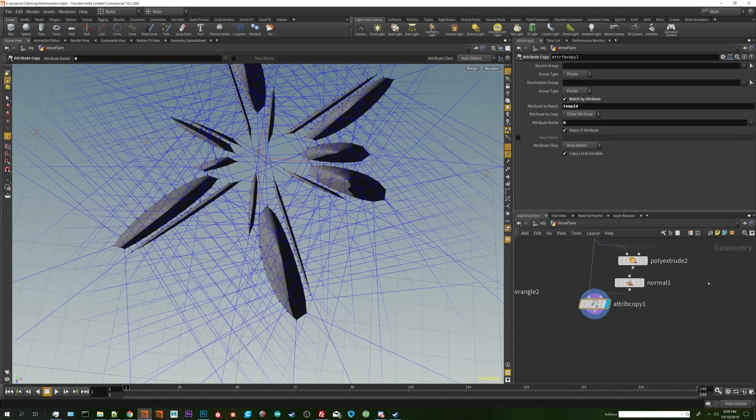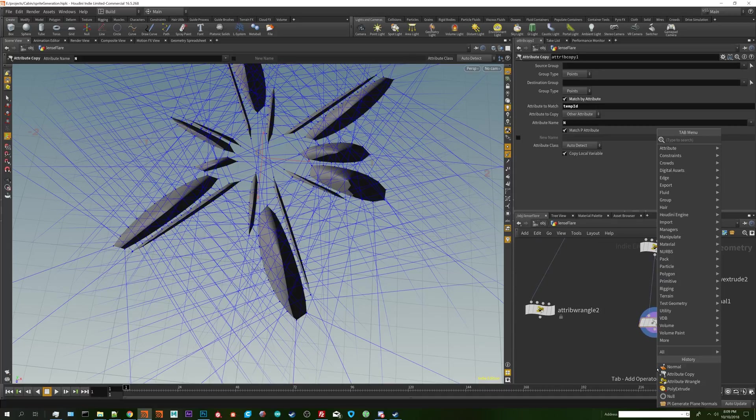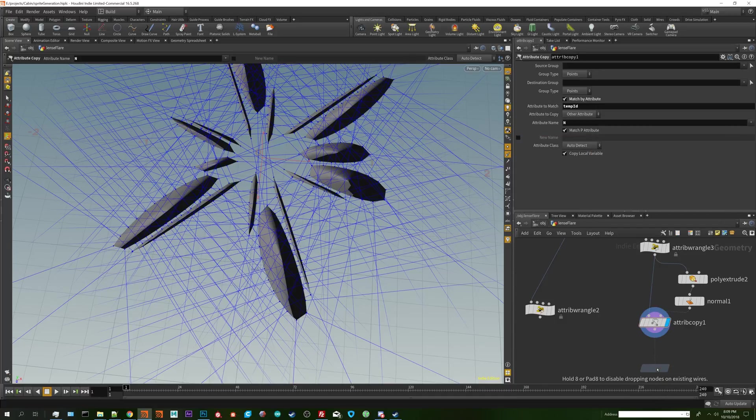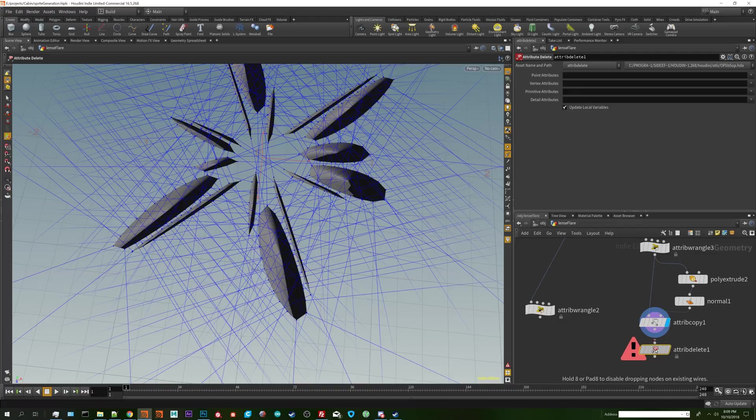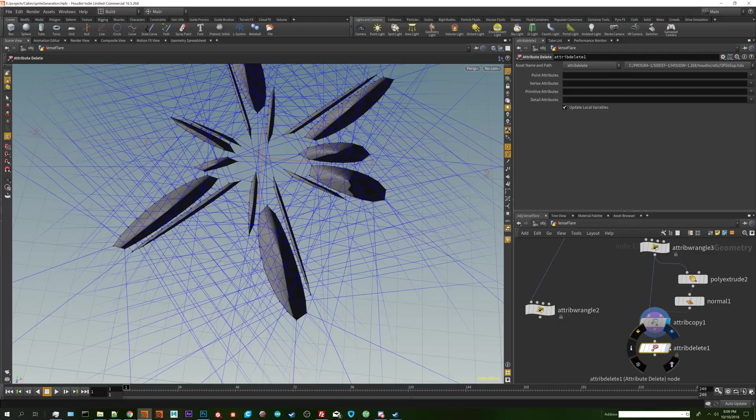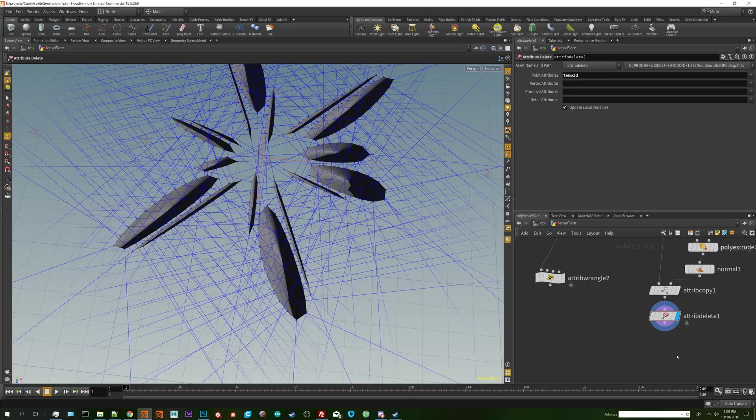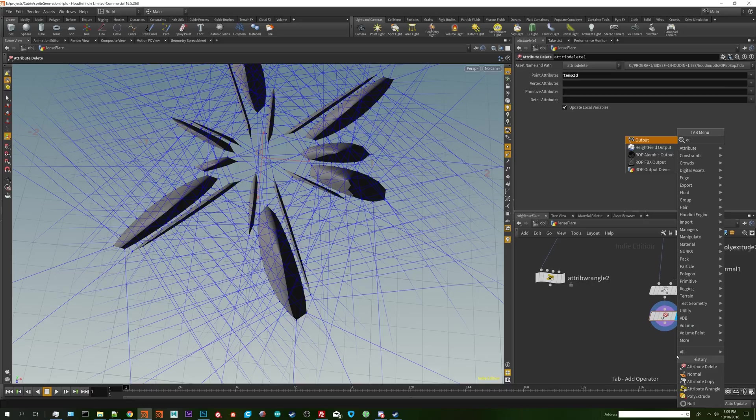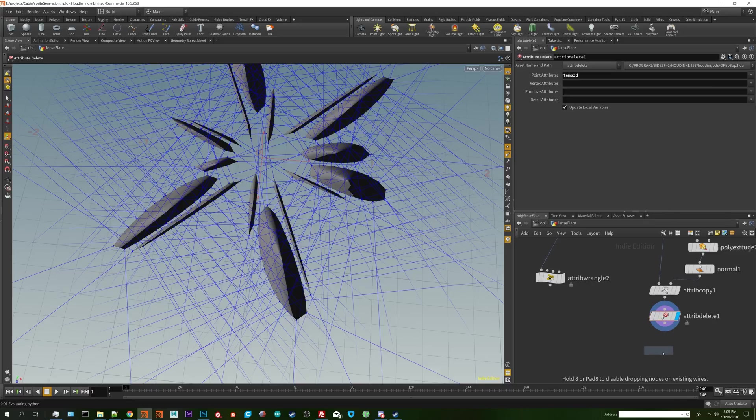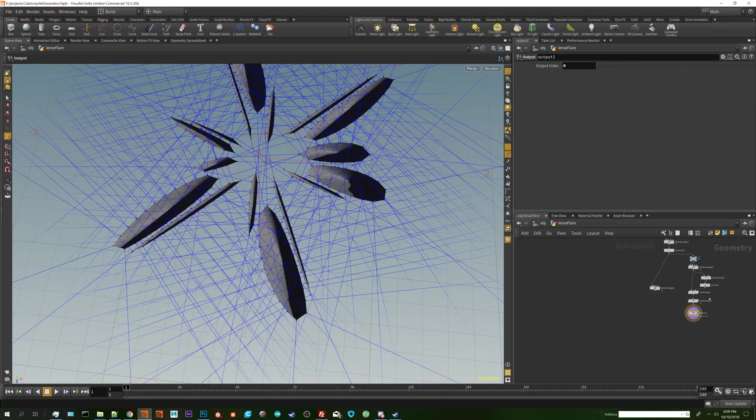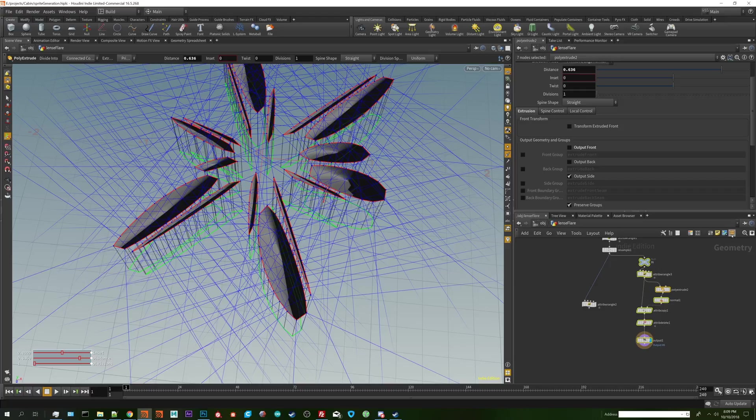What we're going to do now is attribute delete so we can get rid of that temp id attribute. And then I'm going to put down an output node because that's how to keep things organized without putting a view flag on something and hitting save and then having the wrong node being viewed.